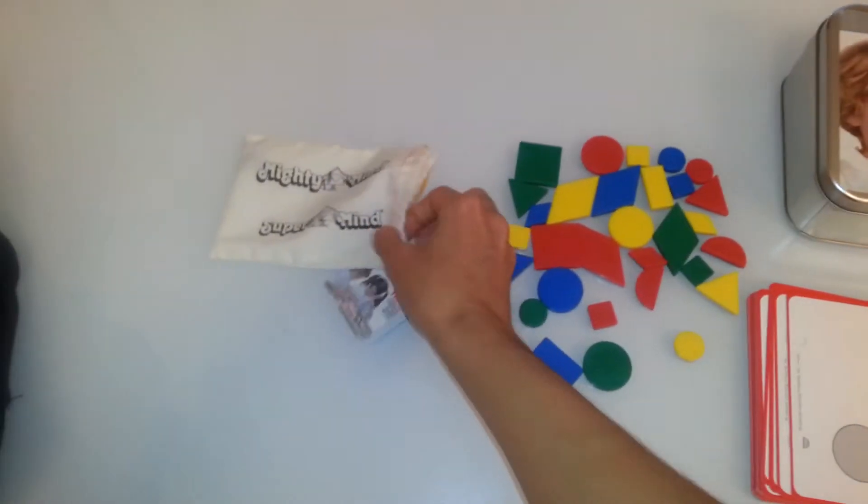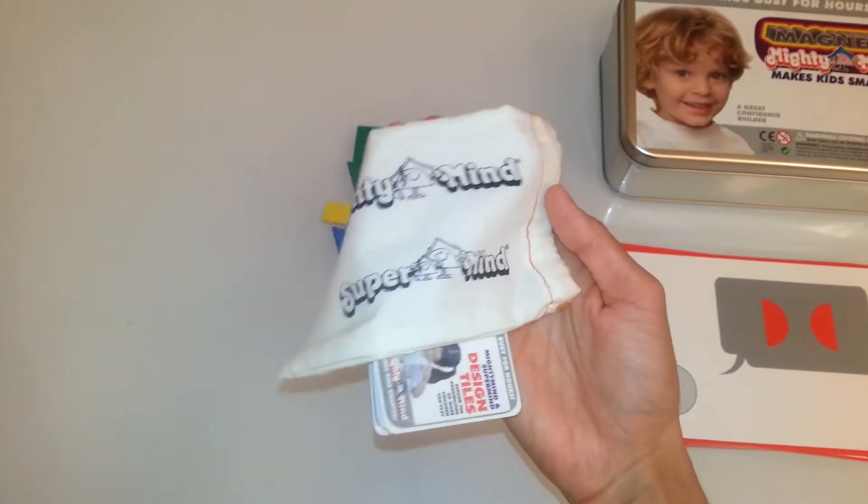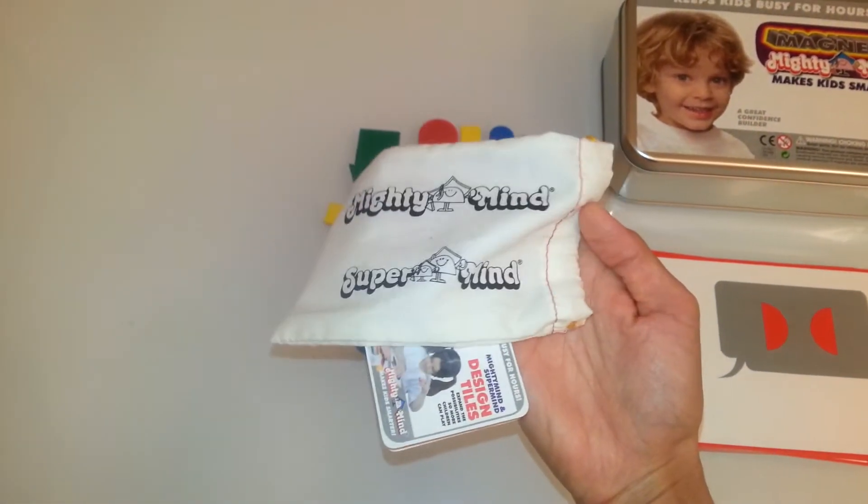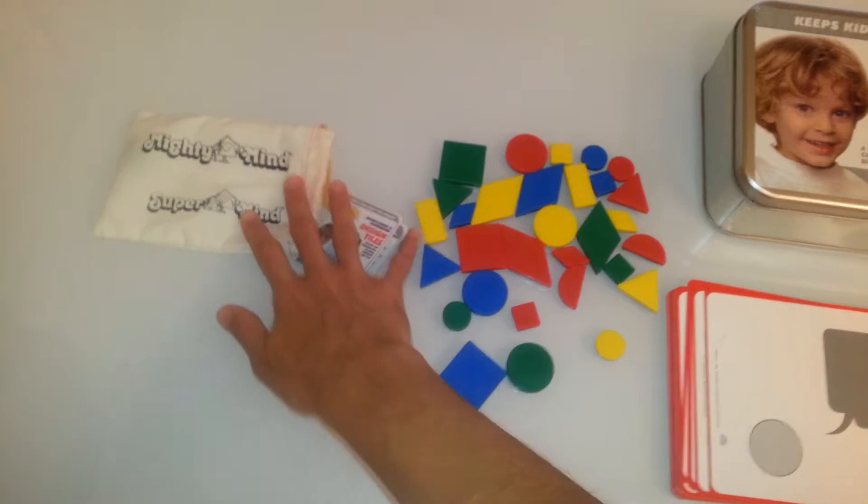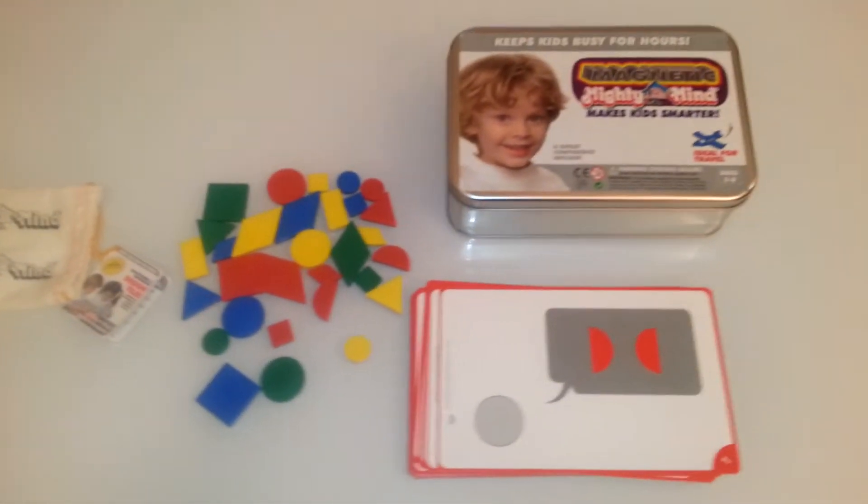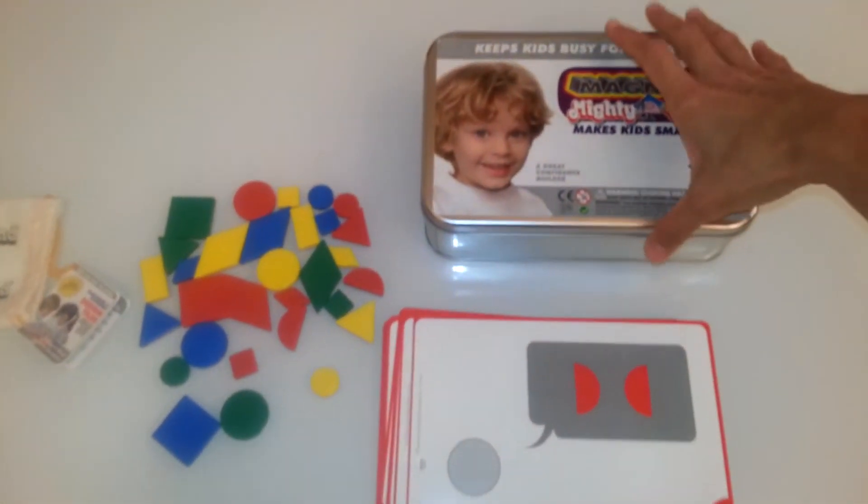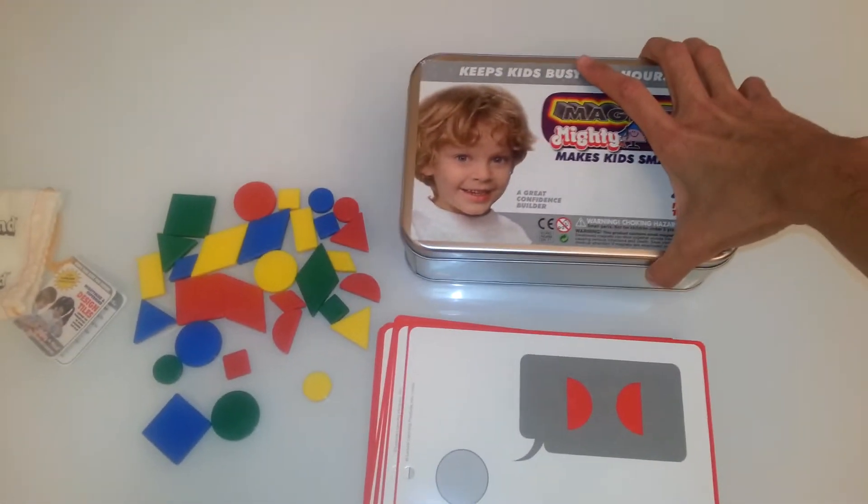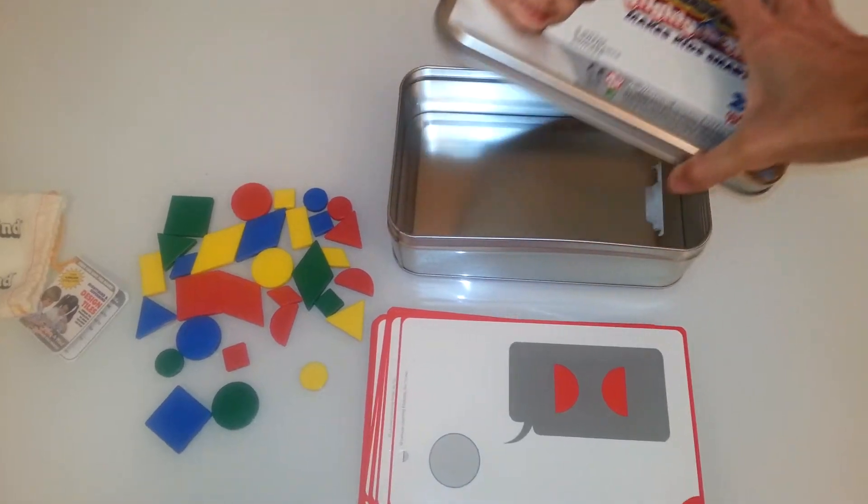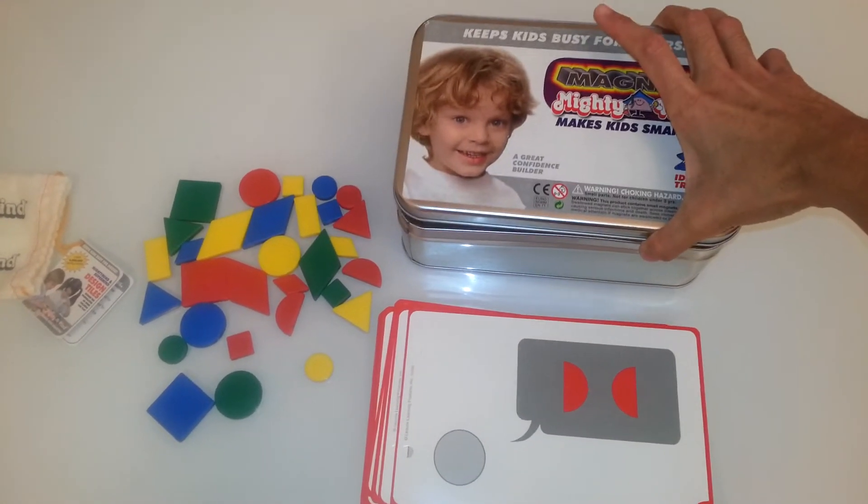The tiles can be stored away in this bag that it comes with. The whole game can be stored away in this metal box that it comes in.